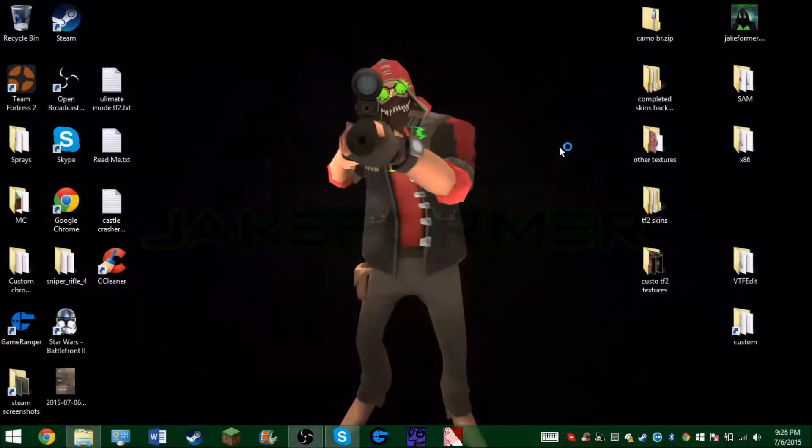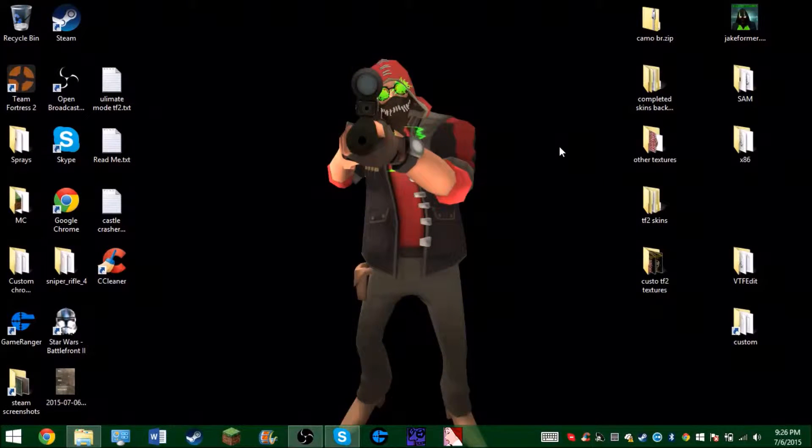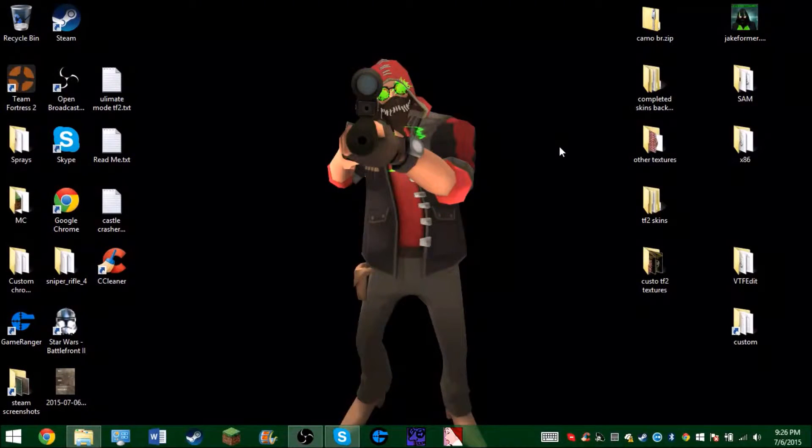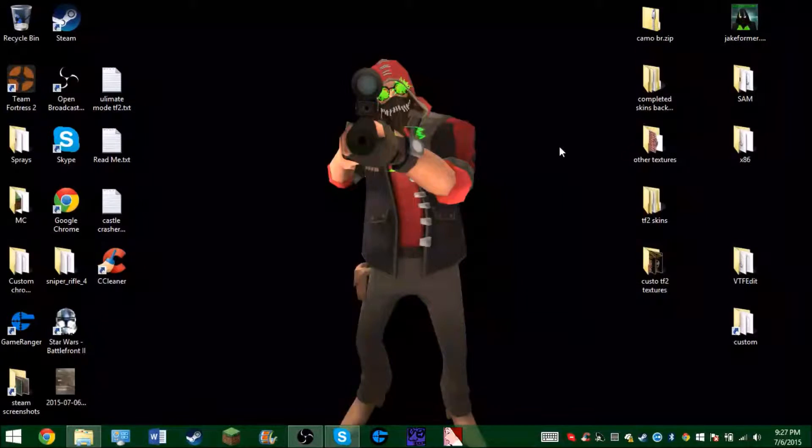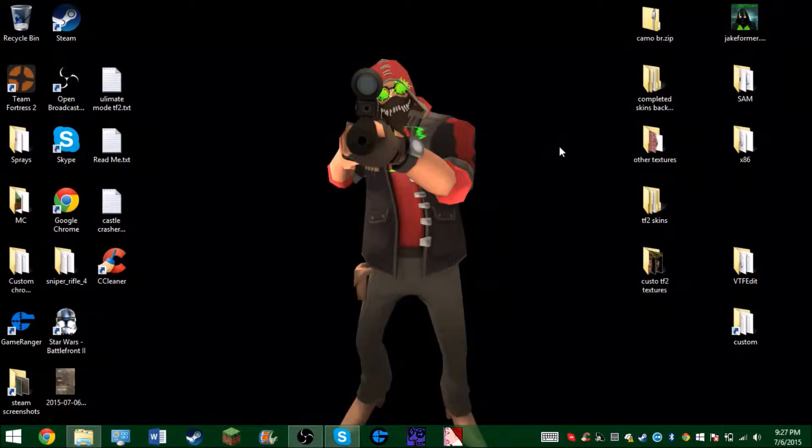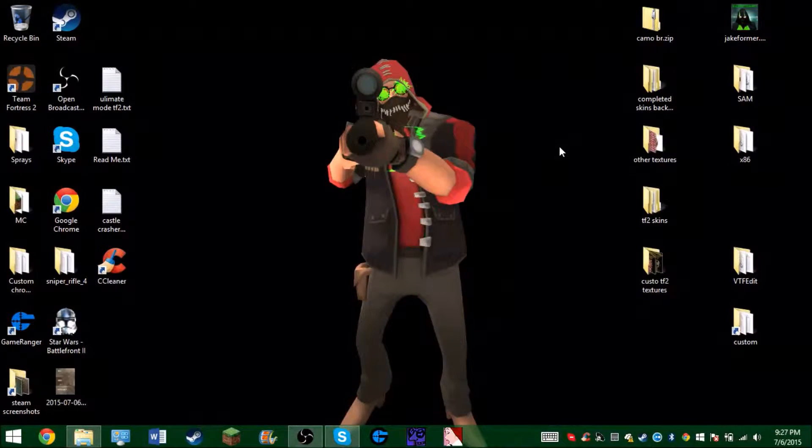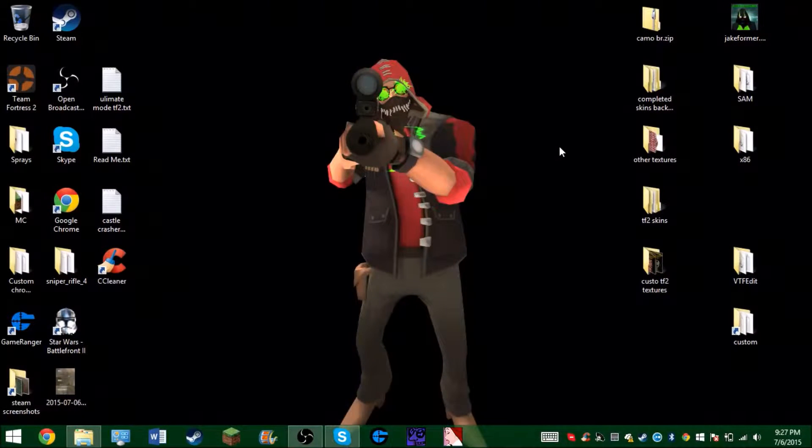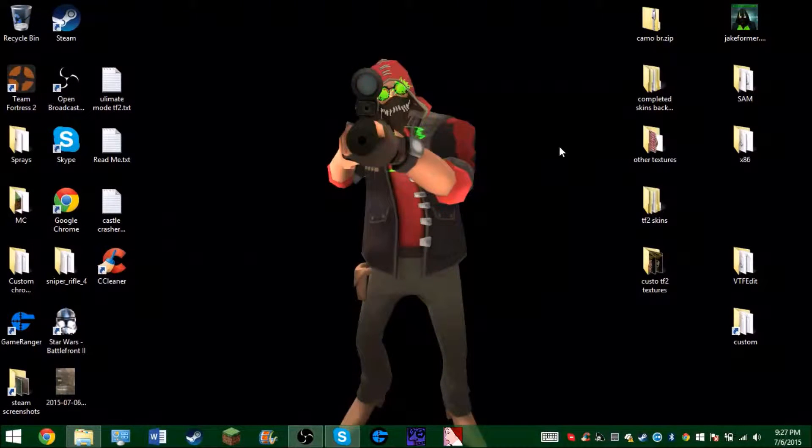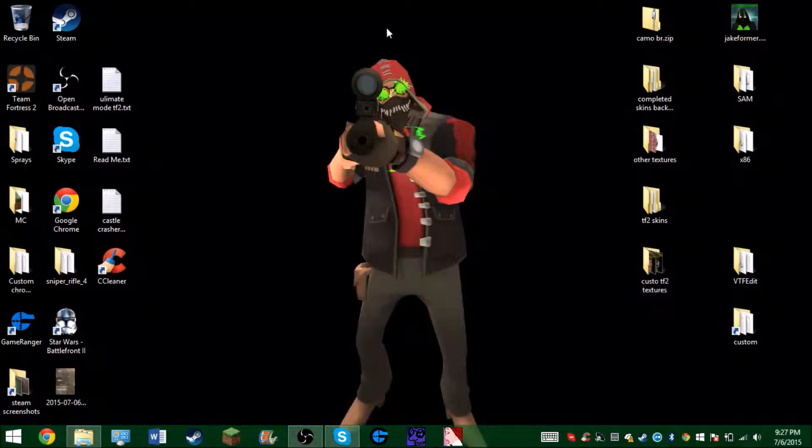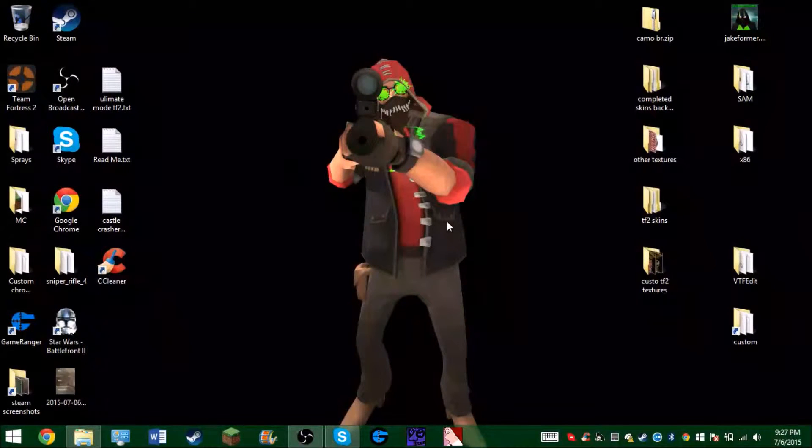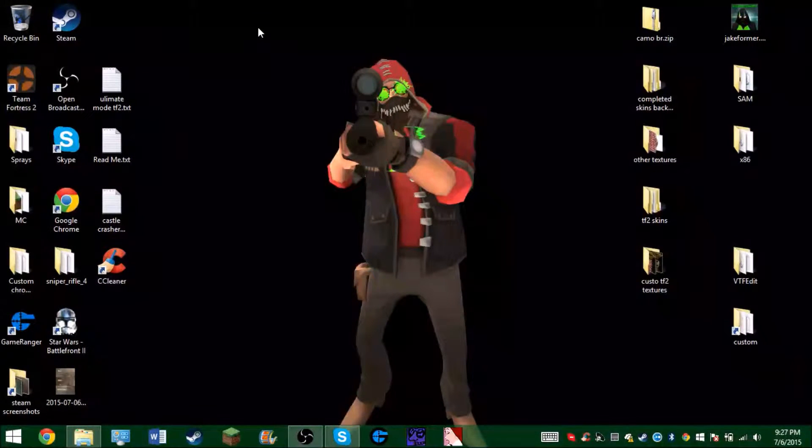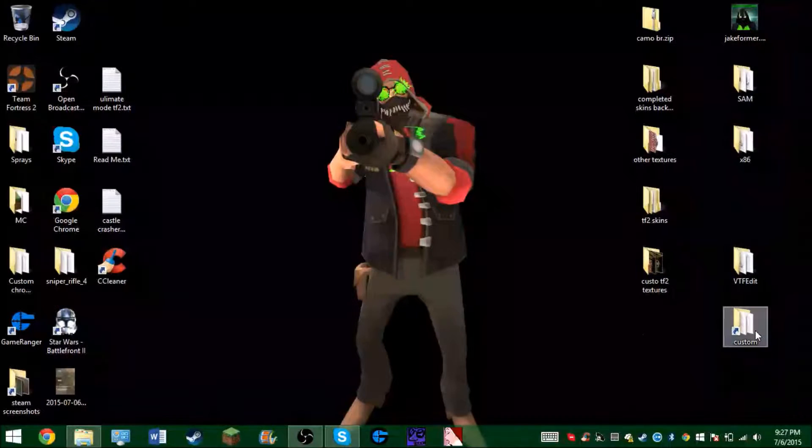Hey guys, Jake here with another video. This tutorial will show you how to install some custom skins and a custom HUD into your TF2 game. Now it's actually very simple, don't worry. There's some videos about it but some of them are outdated, so I want to show you guys anyway.